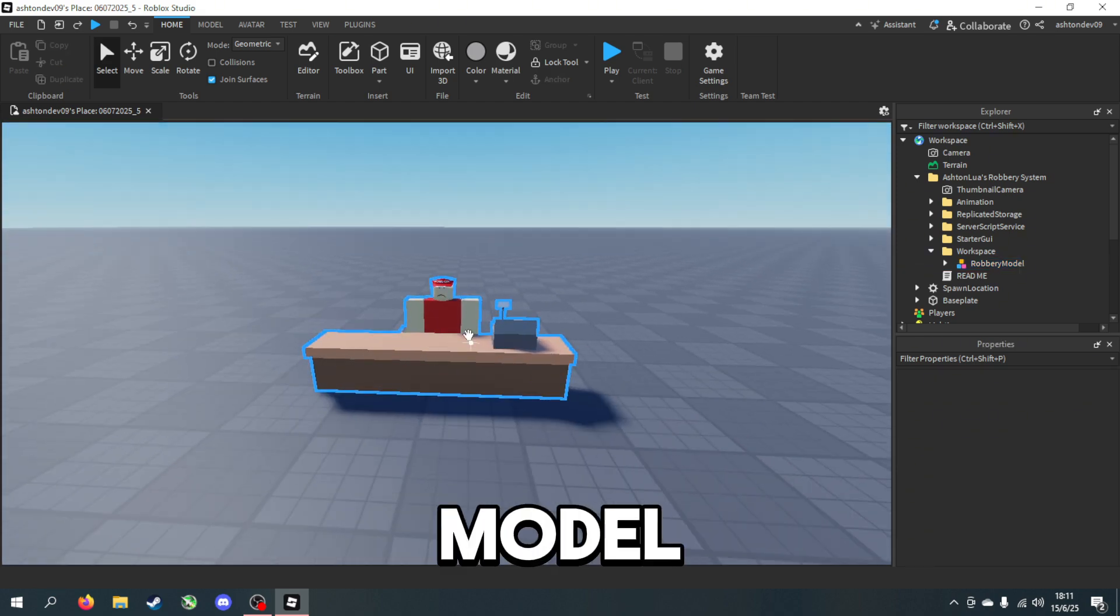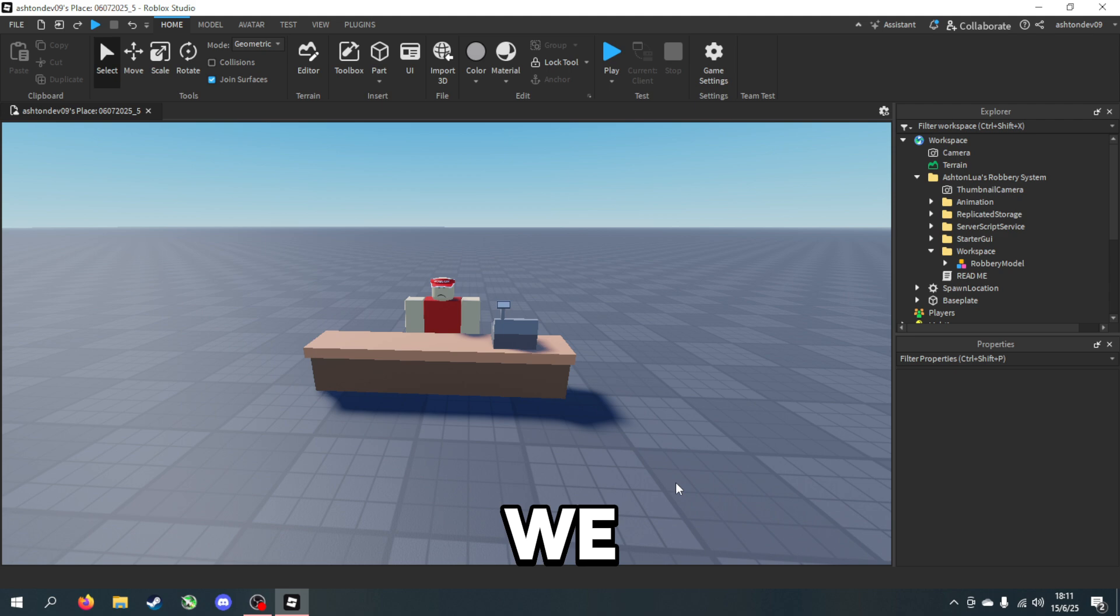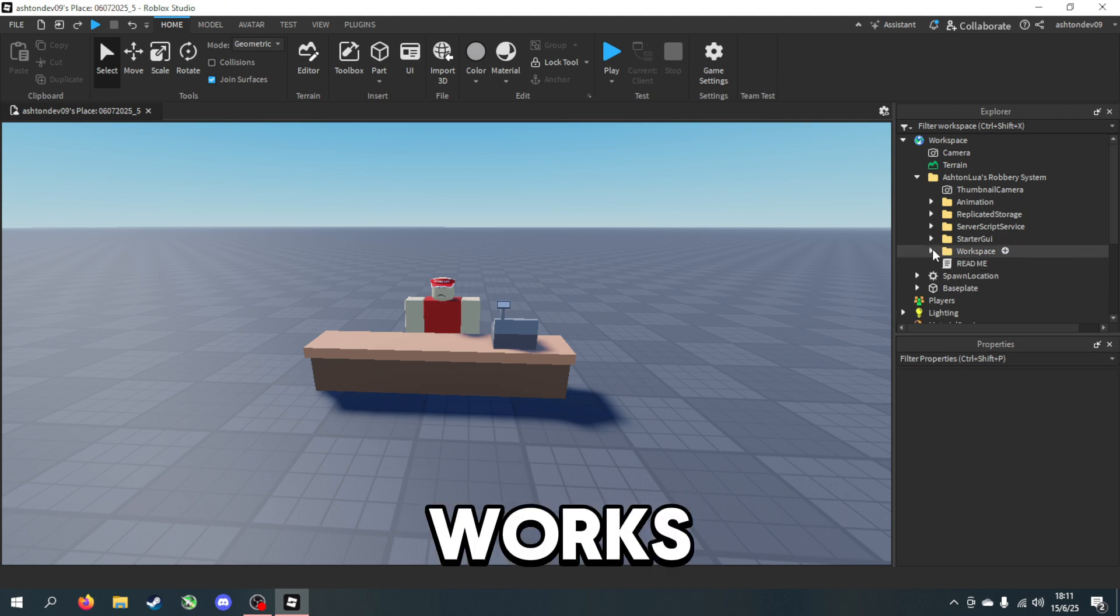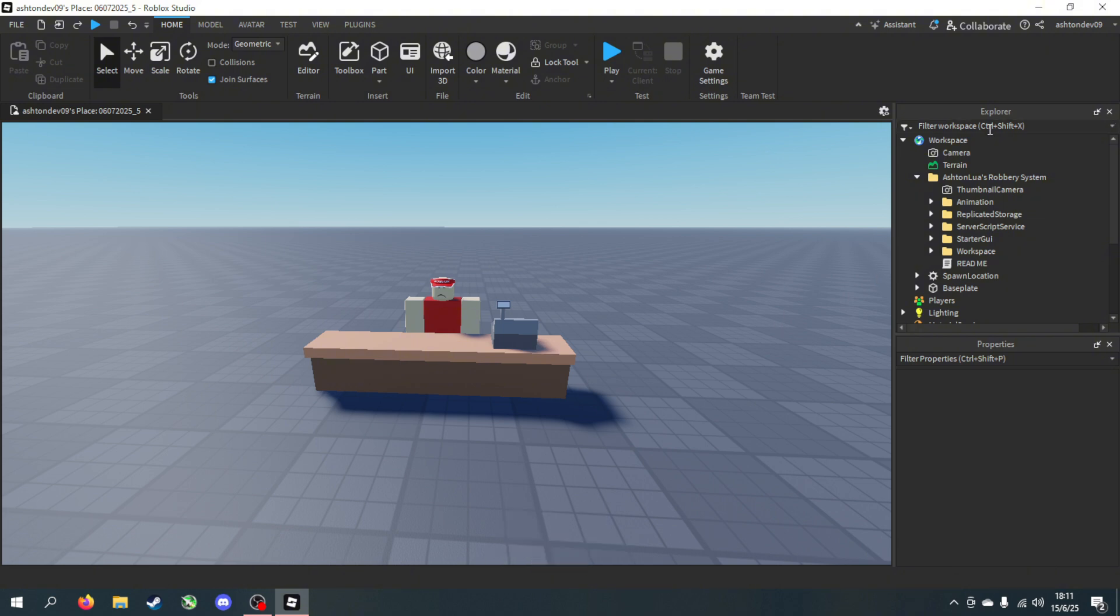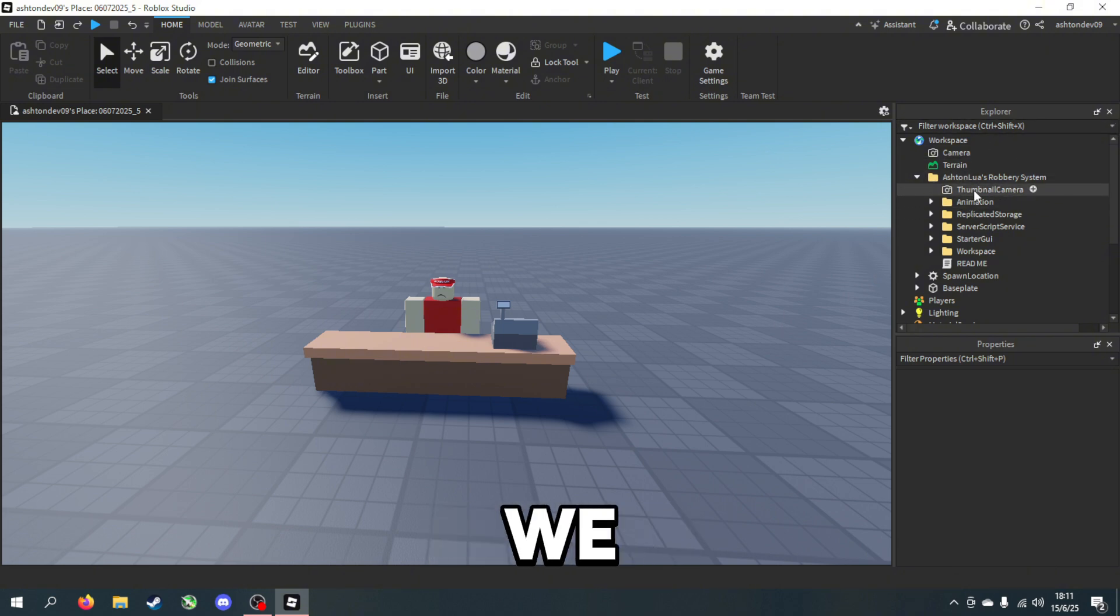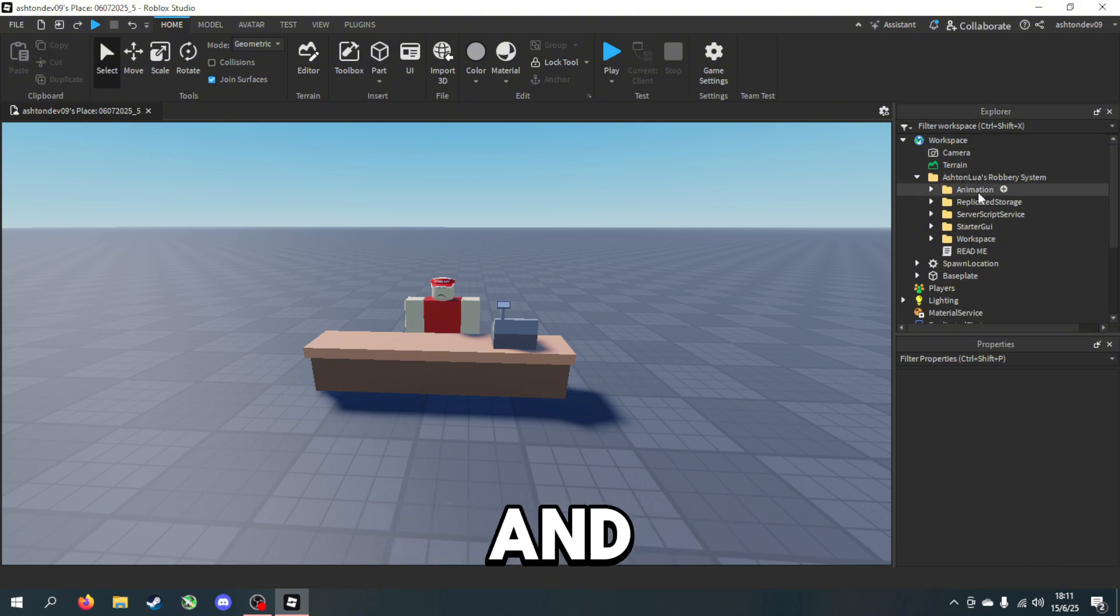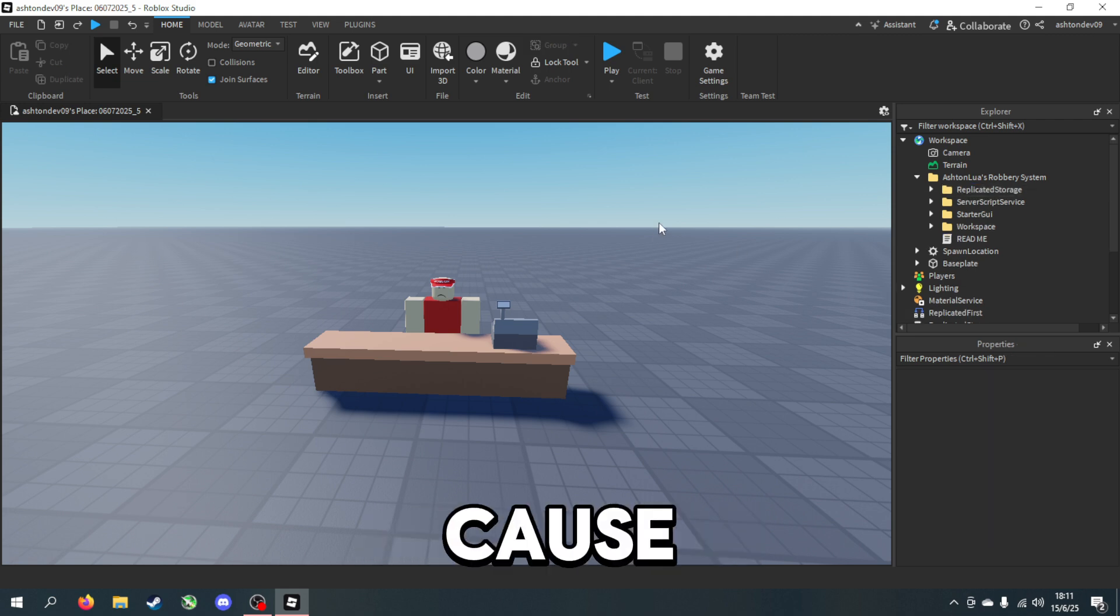As you can see we have our model, but before we test it we need to do some things to make sure it works. First of all, inside of this folder we can get rid of Thumbnail Camera and Animation because you're watching a tutorial and you don't need them.